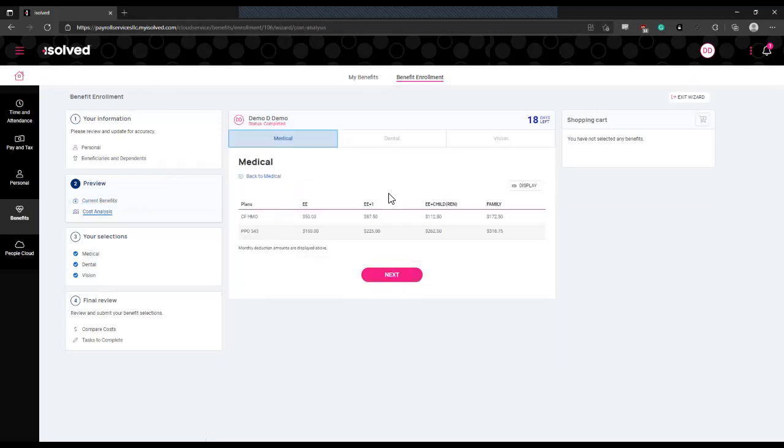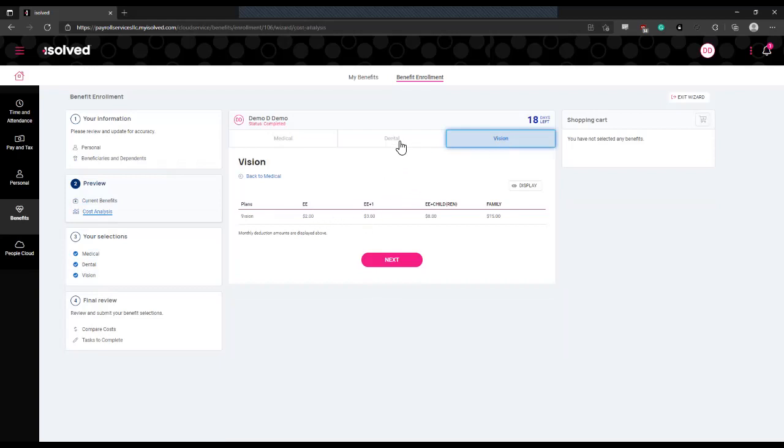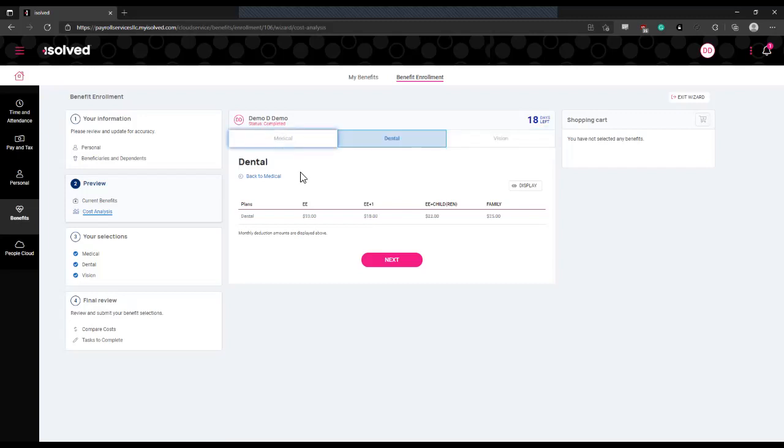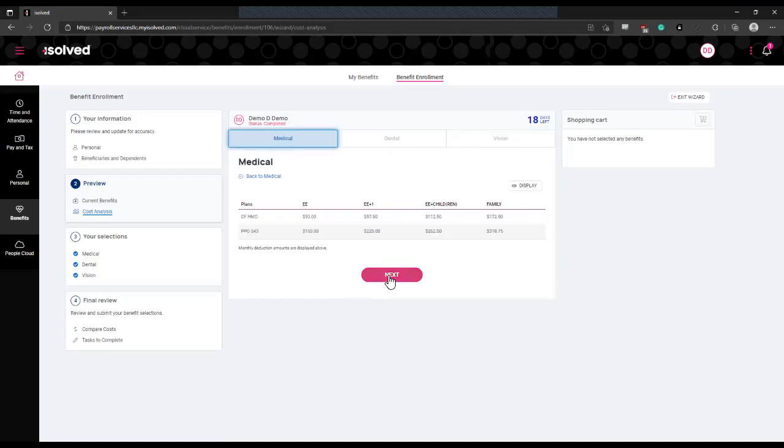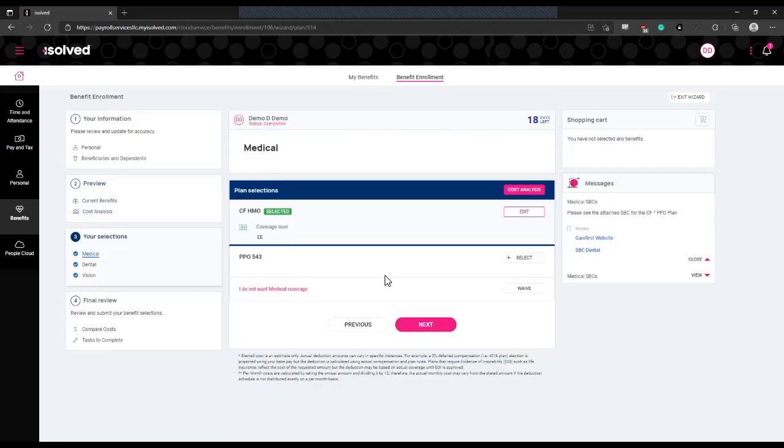Then it will provide you a cost analysis of all the available plans that you will be able to elect. It will break it down by coverage and show you how much will come out of your paycheck each pay period in order to purchase that coverage for that plan. Once you review that, you can click next and that will take you to the actual election menus.